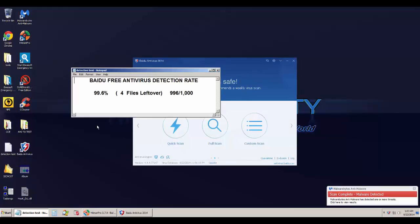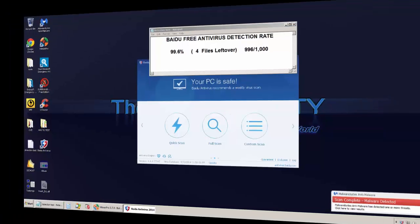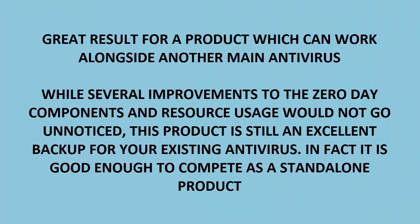So a great product to use alongside your Avira if you can deal with the resource usage, but zero day continues to be the Achilles heel of this product. I hope you guys enjoyed this review. Have a nice day. Check this product out if you liked it, and see you guys in the next PC Security Channel video.